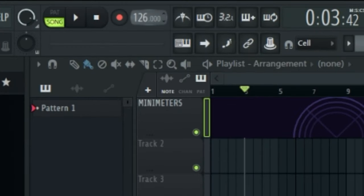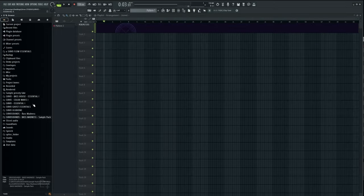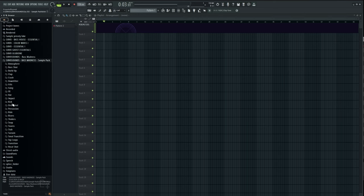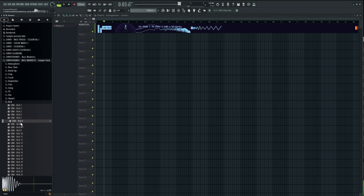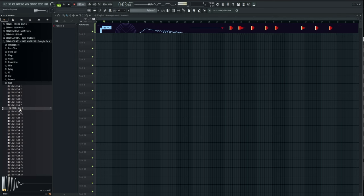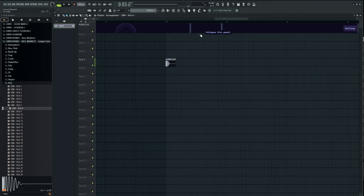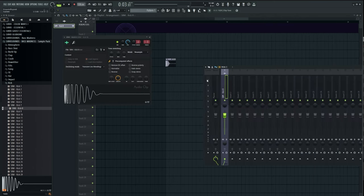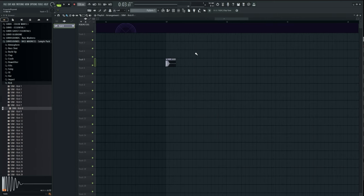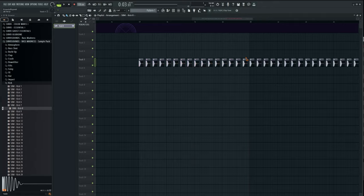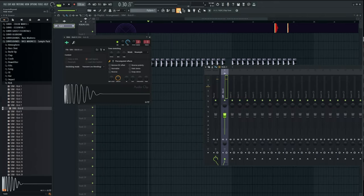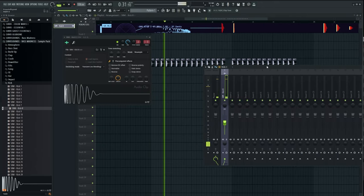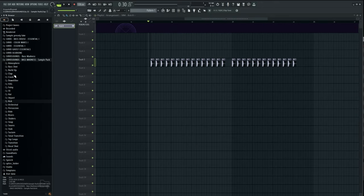Starting at 126 BPM, I selected and added a kick drum, then selected and added a clap.